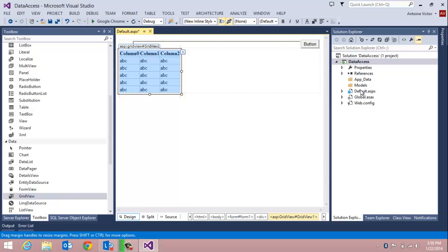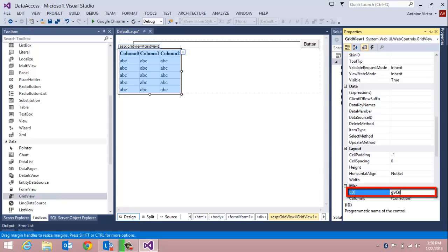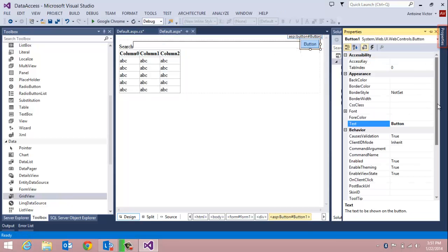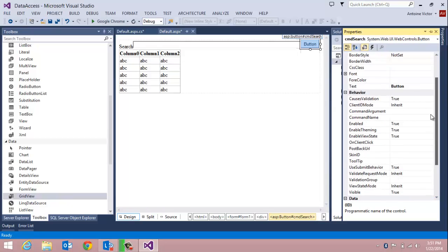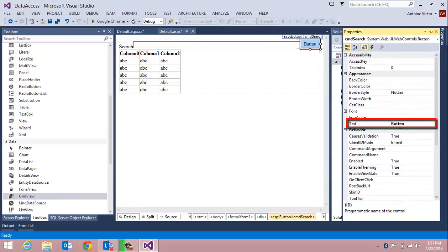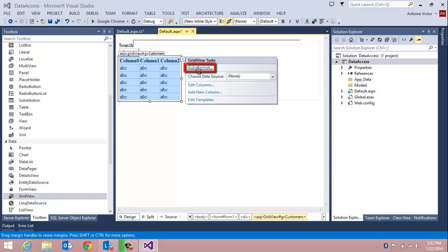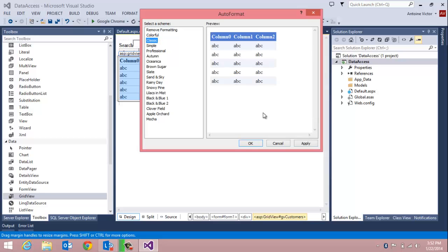Since we're going to get data from a customers table, we'll name the GridView 'gvCustomers'. We'll select our button and rename it 'cmdSearch', and change the button text to 'Search'. Finally, we'll set an auto format on the grid to make it a classic alternating-item blue style.